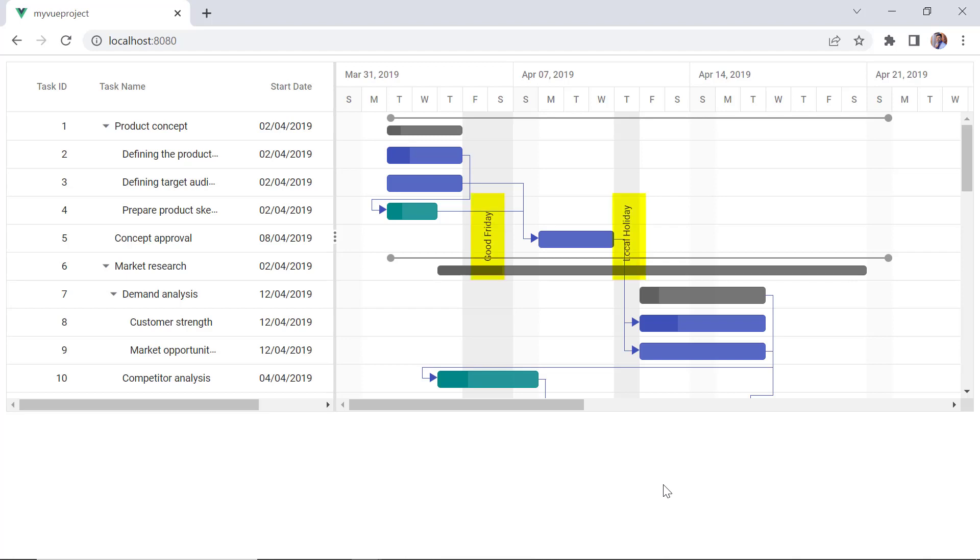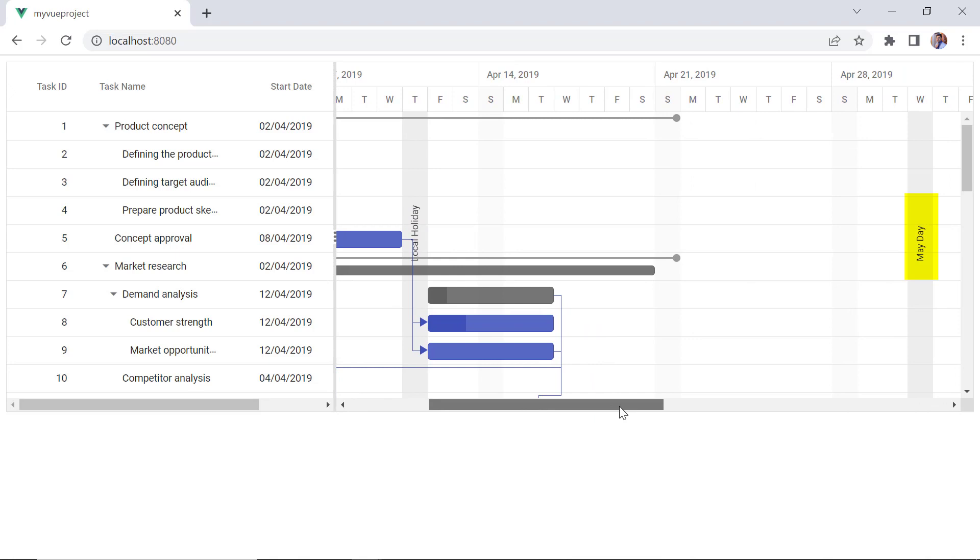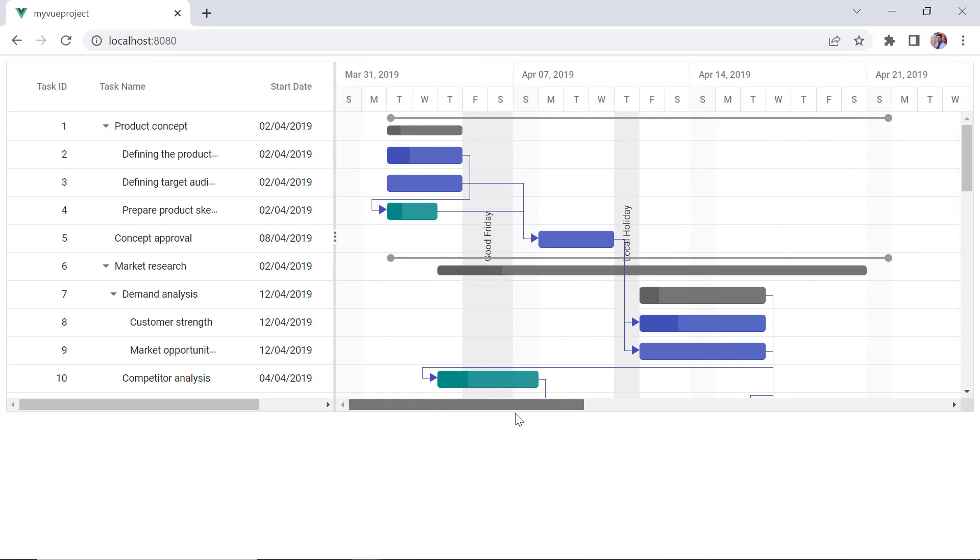See now the specified holidays are shown in the project timeline. Now, I will show you how to highlight important events in a project.